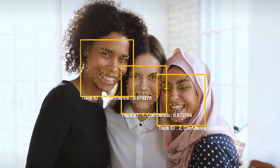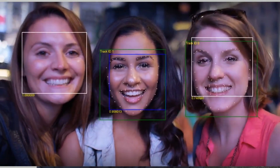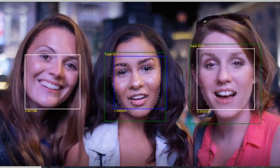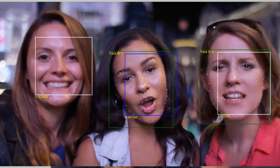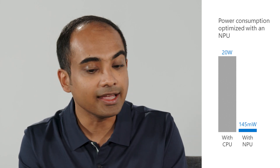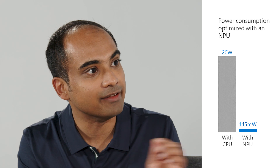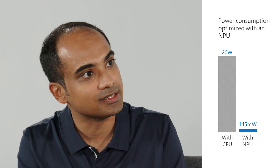We run something called a face tracker — we detect all the faces and track the face using multiple points to reliably keep that box consistent through the video frames. If I ran that on a CPU, it would take 20 watts of power. Running it on the NPU, it only consumes 145 milliwatts of power. And that's just one neural network out of the many that we have to run at 30 times a second as you are in Teams calls all day long. That's what the NPU gives us.